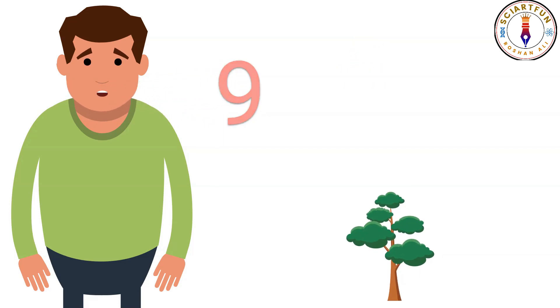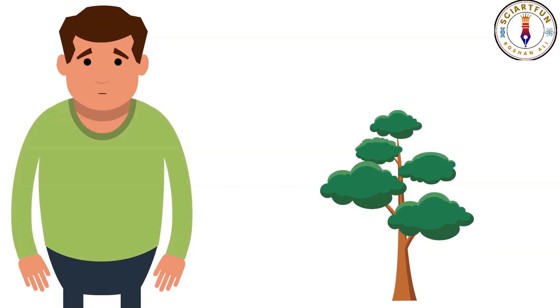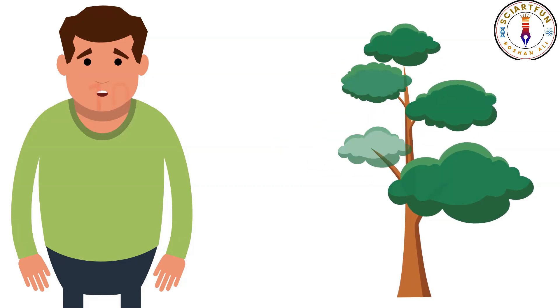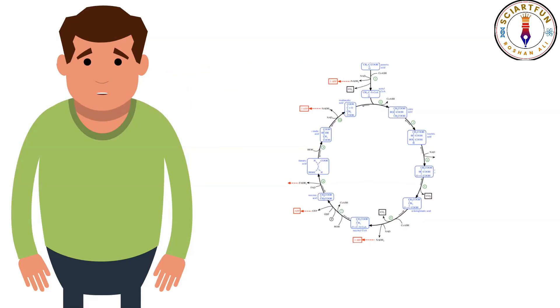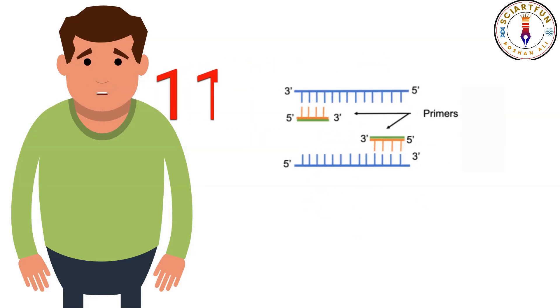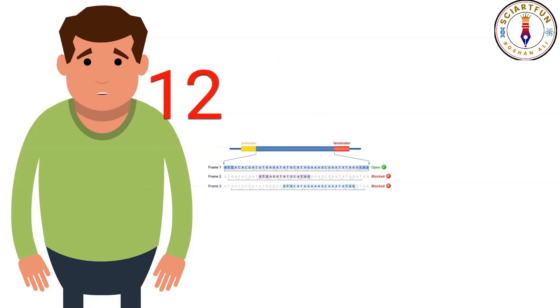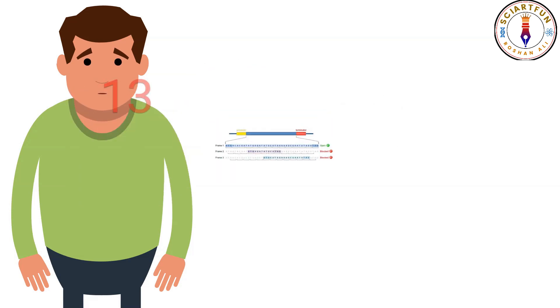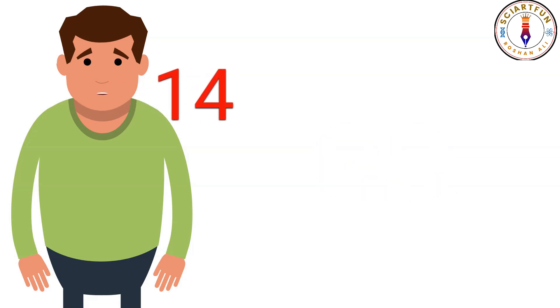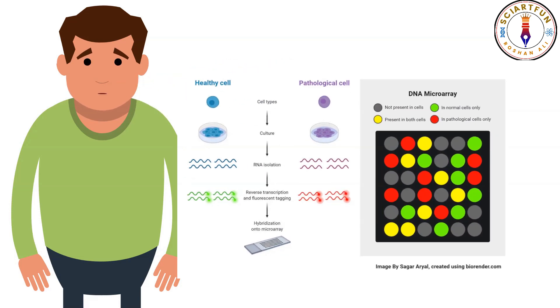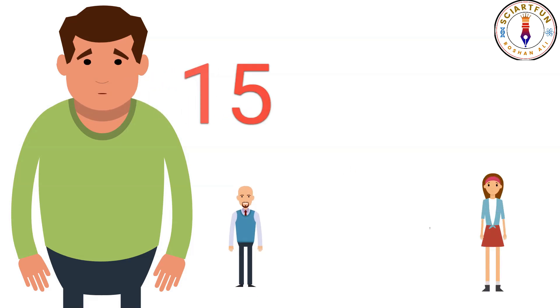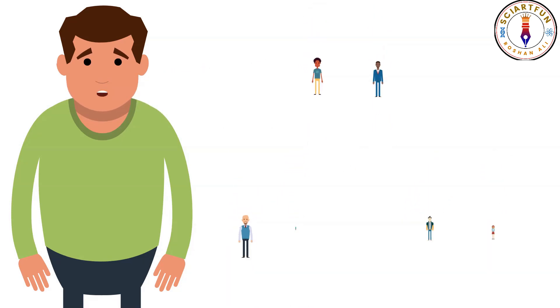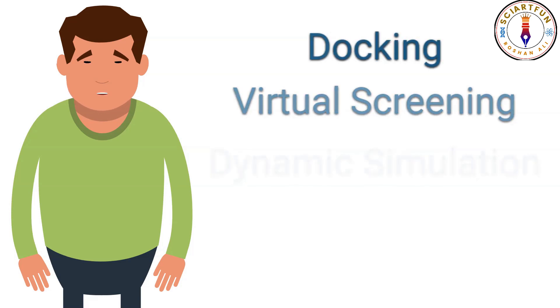Number nine: phylogenetic tree calculation, tree modification, coloring the tree branches, etc. Number ten: parsing KEGG records. Number eleven: trimming of primer and adapter sequences. Number twelve: identifying open reading frames. Number thirteen: calculating GC content. Number fourteen: microarray data analysis. Number fifteen: use in population genetics. And there are a lot more applications of Biopython.